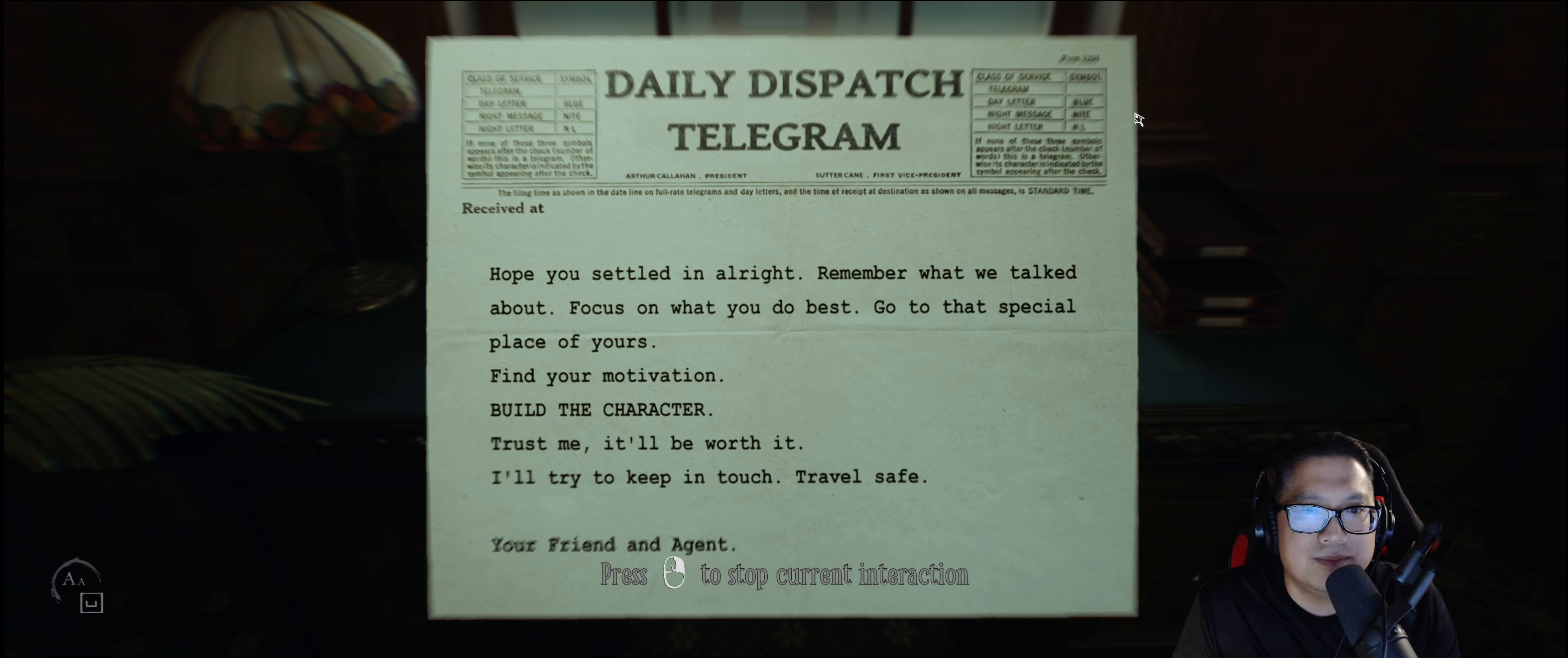Can I just pull this? Ugh. Whatever. Build the ca- What? So much different with a keyboard and mouse. Reading? God. Okay.